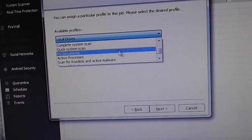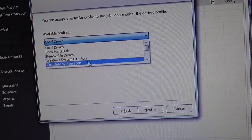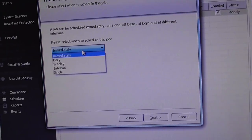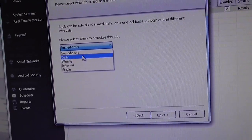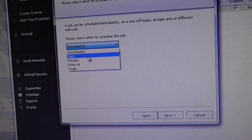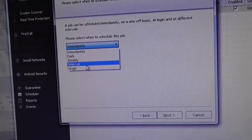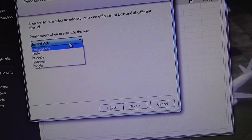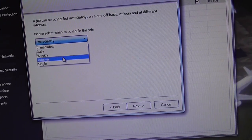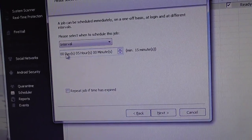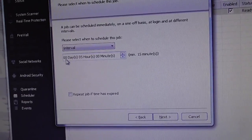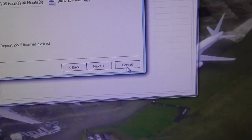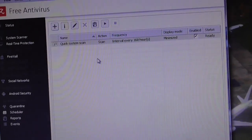Choose which drives to scan — complete system scan — click Next. Then you set up when you want it to run. You can set it to scan daily, or every three or four days — whatever you like. It's already set up weekly so you don't need to change the interval. I'm going to cancel that job. That's how to set up a regular scheduled scan.